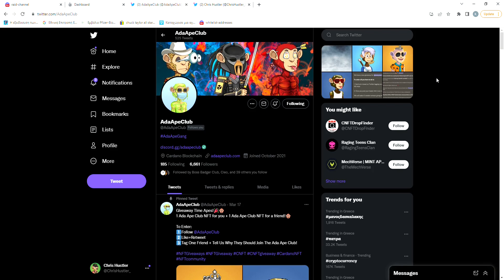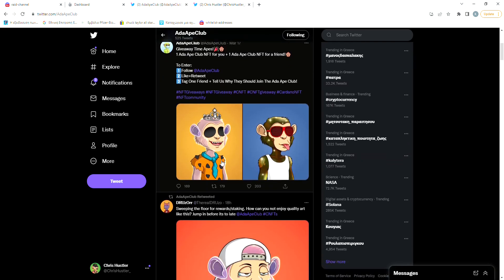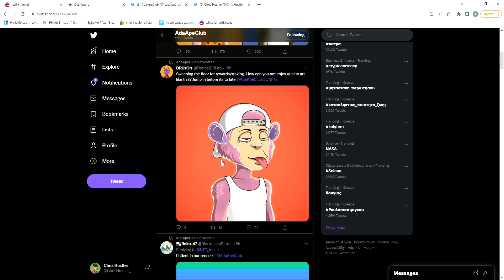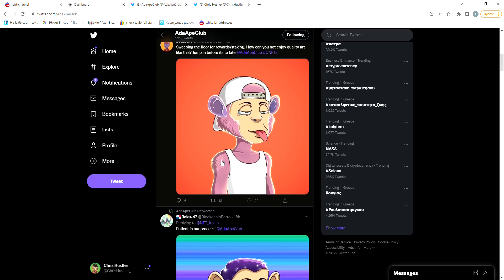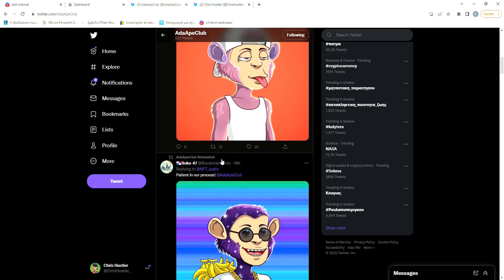Starting from the typical stuff, we can see that Ada Ape Club has 6700 followers on Twitter. They're tweeting very often and their engagement is pretty decent.